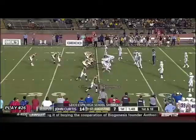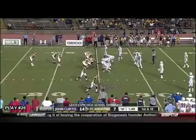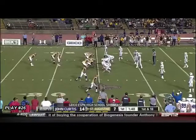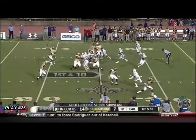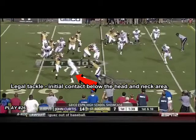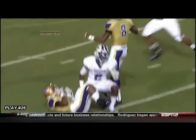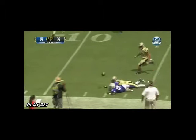Here is an example of almost perfect tackling technique by the defensive player. This play involves contact at the sideline. The defensive player, while he does crouch and lunge, initial contact is below the shoulders.